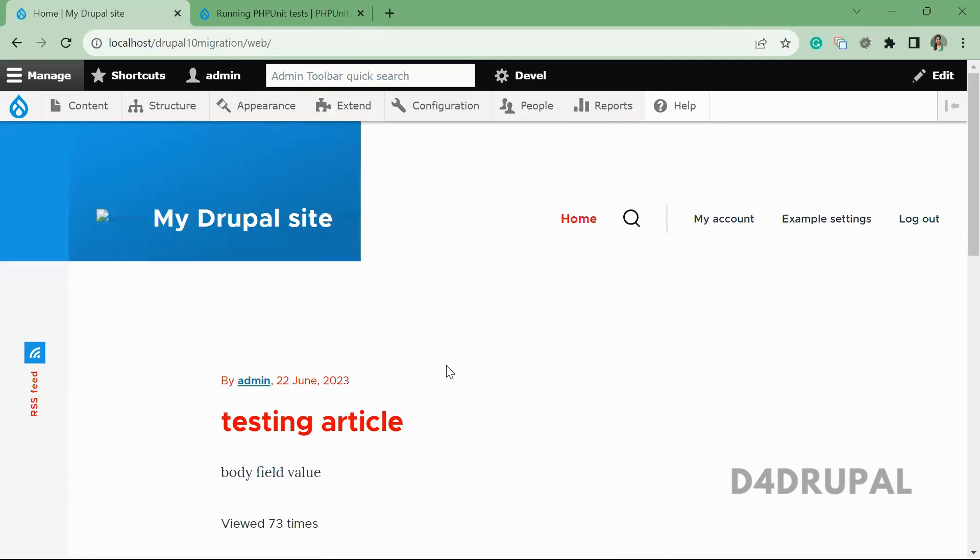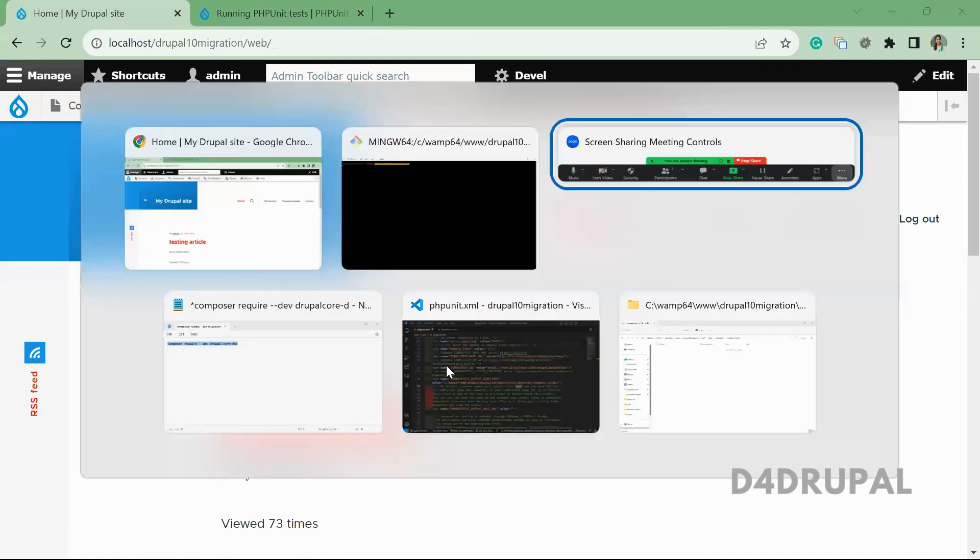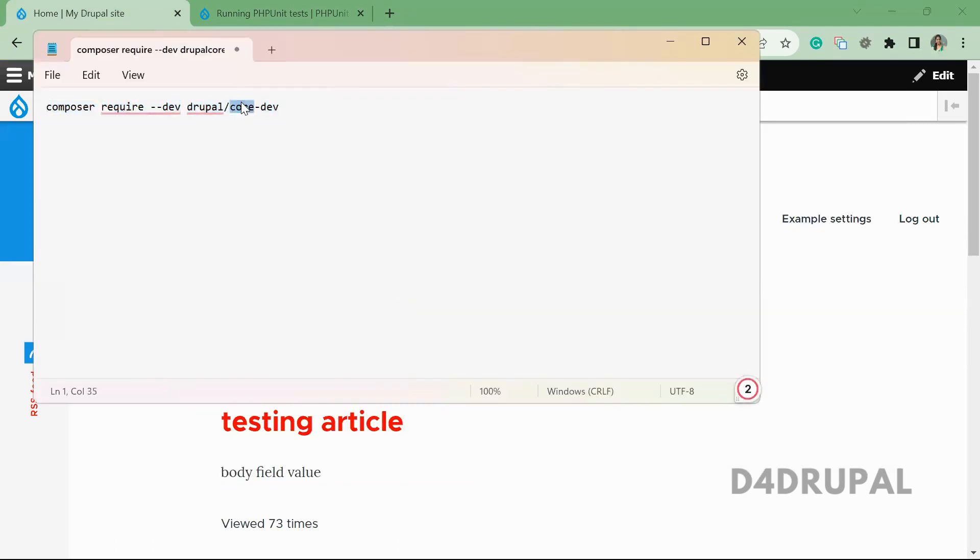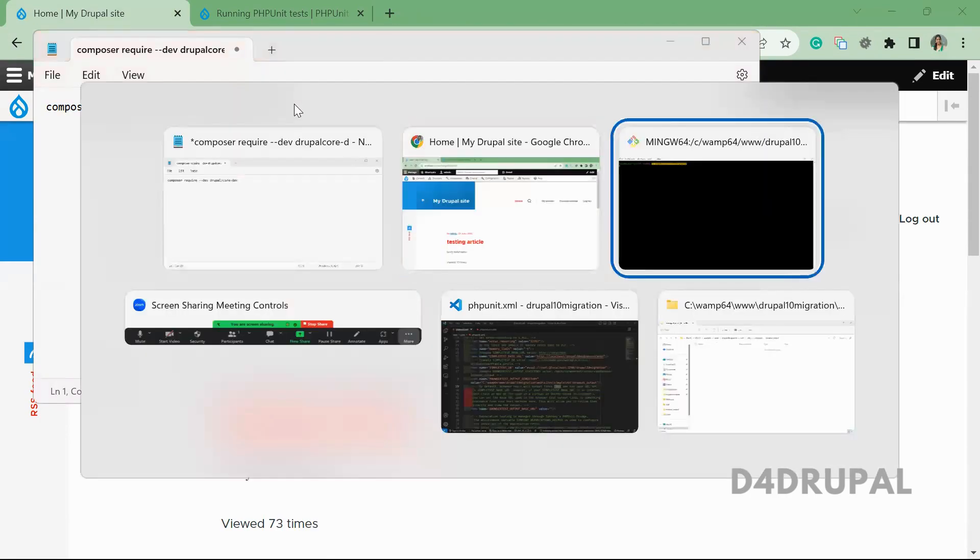You have to download some dependent libraries to run the PHPUnit test. To do that you have to run this command: composer require-dev drupal/core-dev. This will download all the dependent libraries for development.